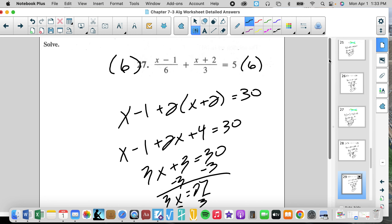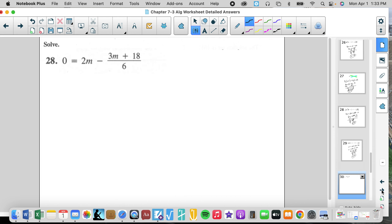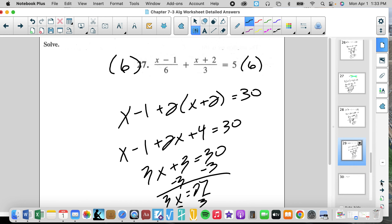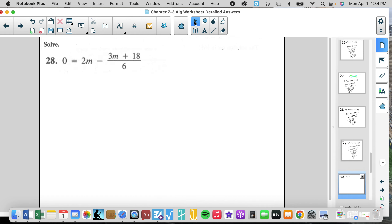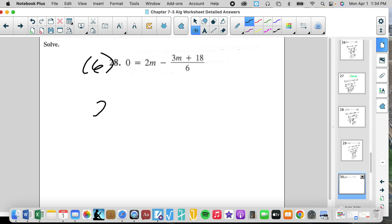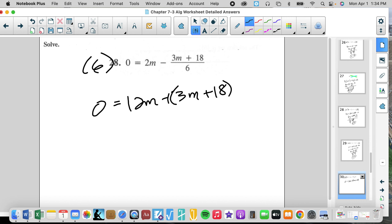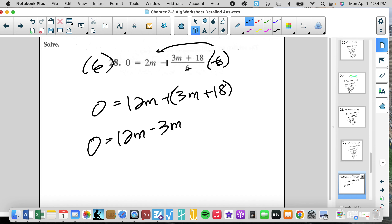You want to get out of Algebra 1 and into honors geometry, you've got to be able to do problems like 7-3 as fast as this. Multiply by 6 — not 18, 6 is the least common multiple. We get X minus 1 plus 2 times the quantity X plus 2 equals 30. Don't forget to multiply both sides. X minus 1 plus 2X plus 4 equals 30. Simplify the left side before moving things: 3X plus 3 equals 30, so 3X equals 27, divide by 3, X equals 9.